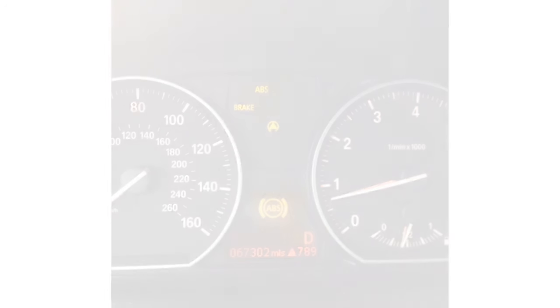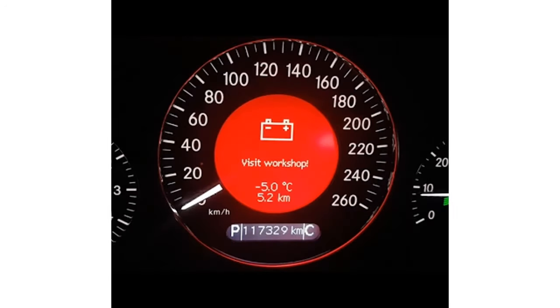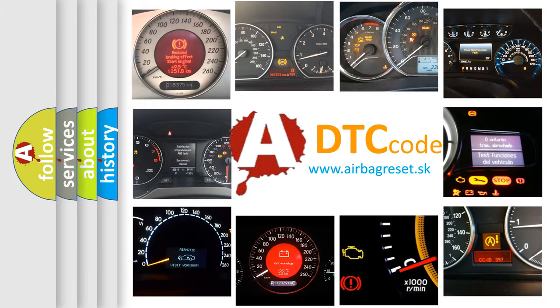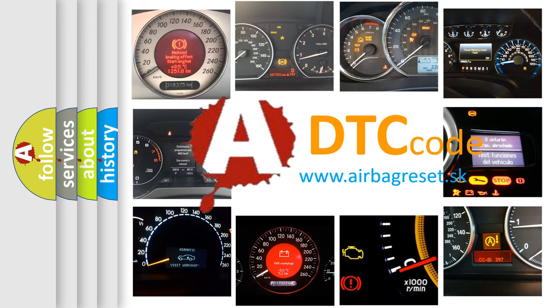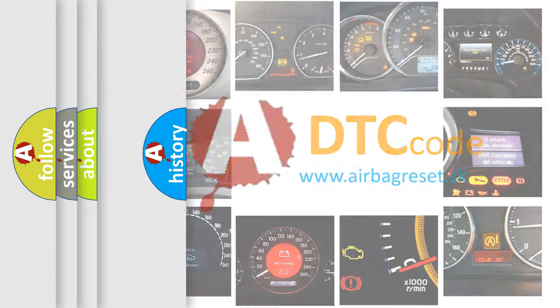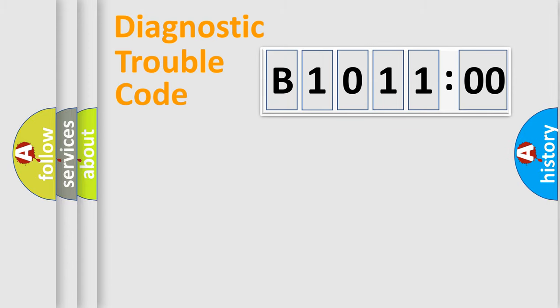First, let's look at the history of diagnostic fault code composition according to the OBD2 protocol, which is unified for all automakers since 2000. We divide the electric system of automobile into four basic units.